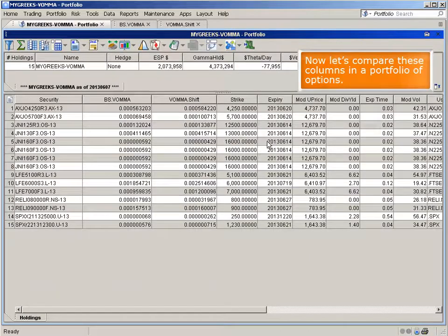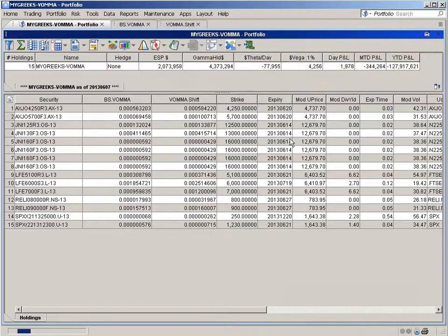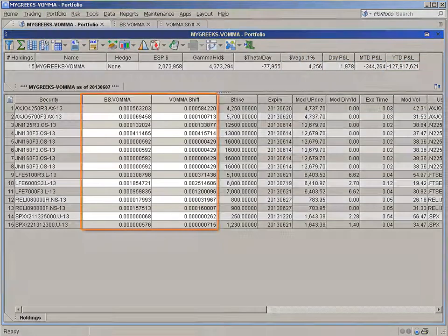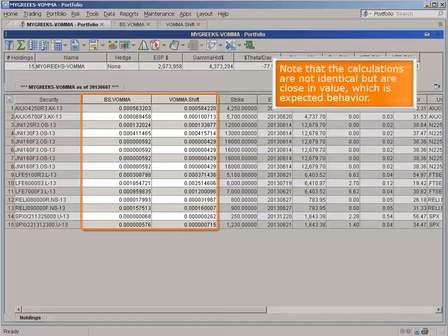Now let's compare these columns in a portfolio of options. Note that the calculations are not identical, but are close in value, which is expected behavior.